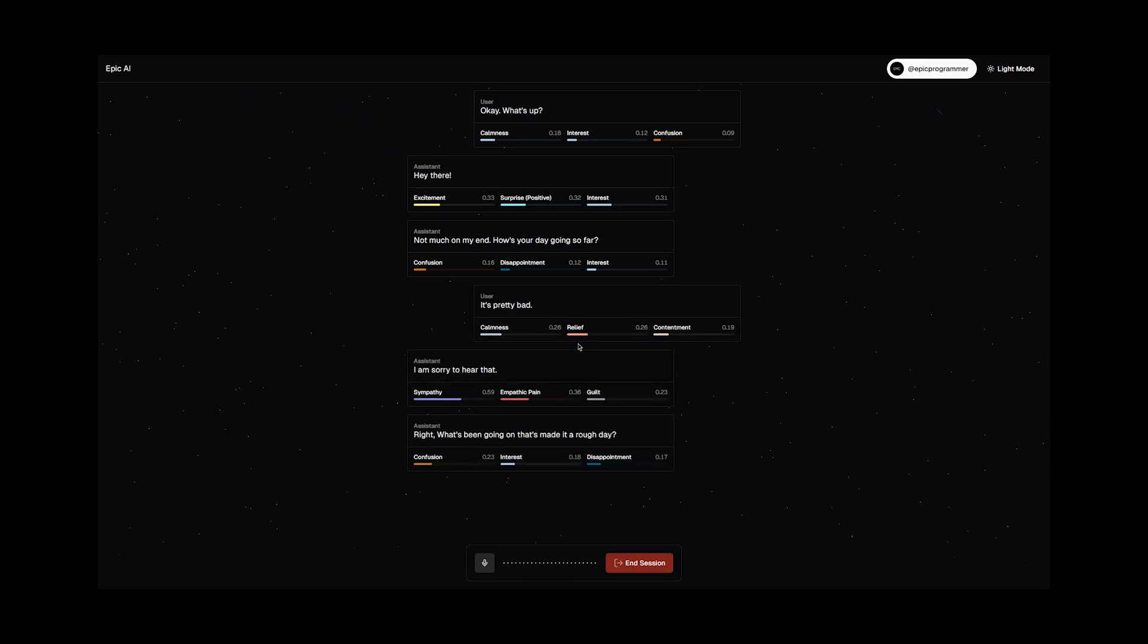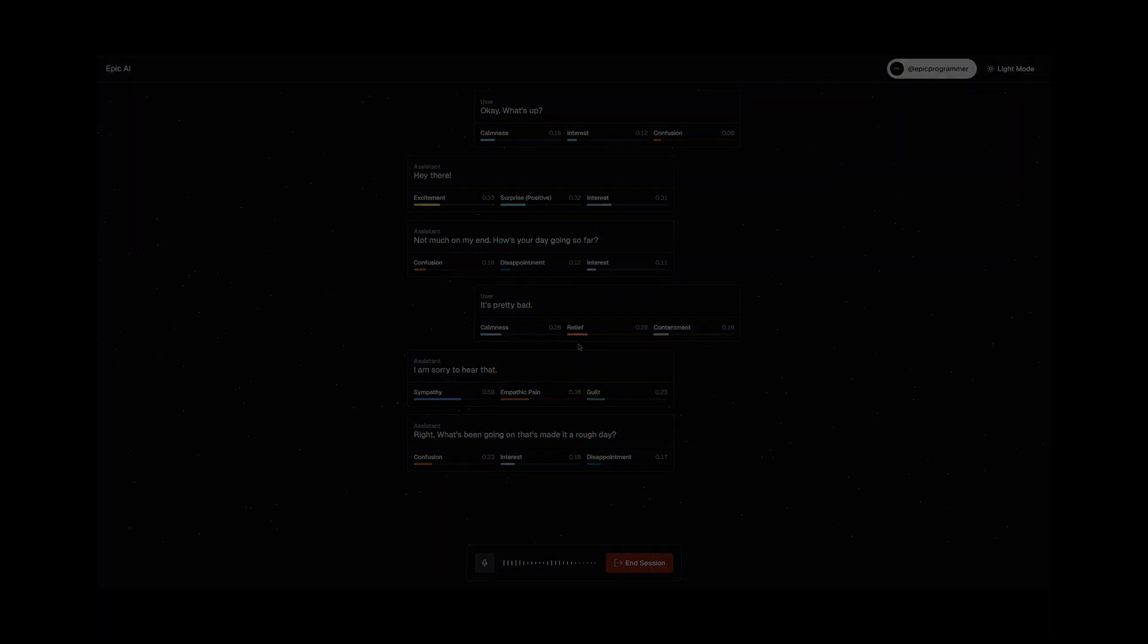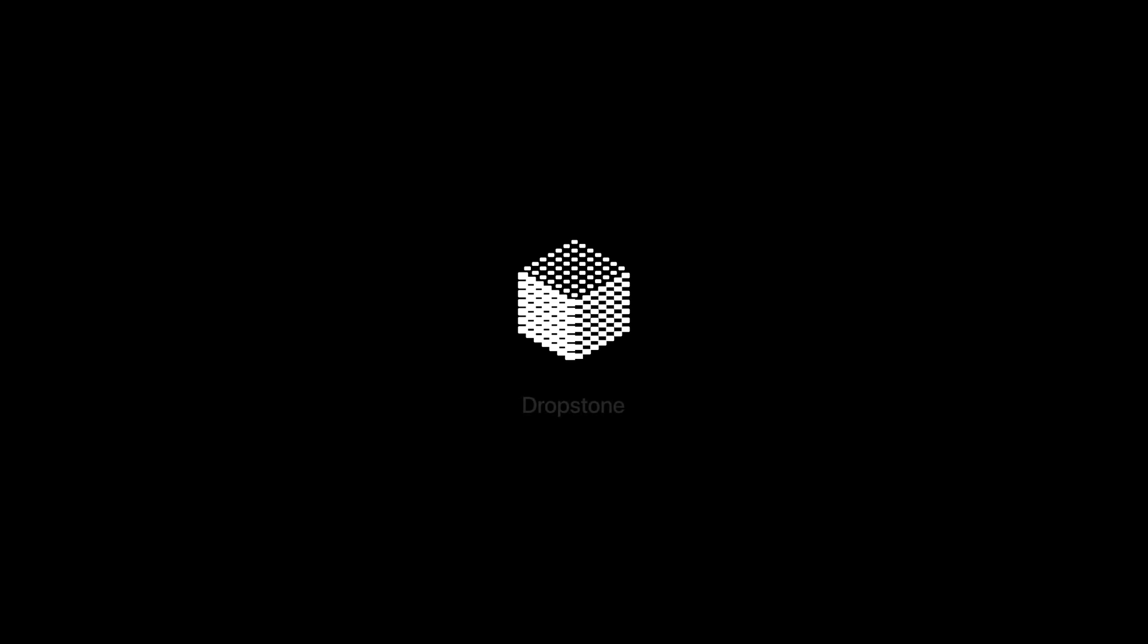But before that, I recently discovered a tool called Dropstone which is an AI solution that's designed to support developers rather than replace them. At first I was unsure about how it would work or what it could really do, but I decided to give it a try.